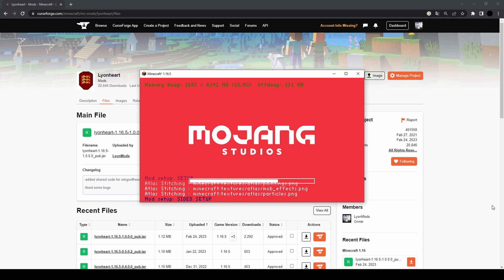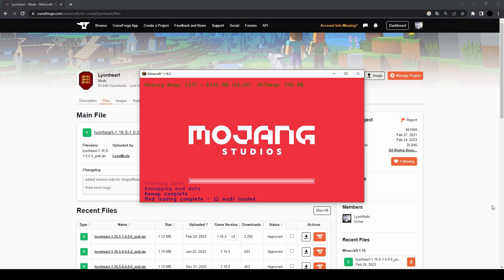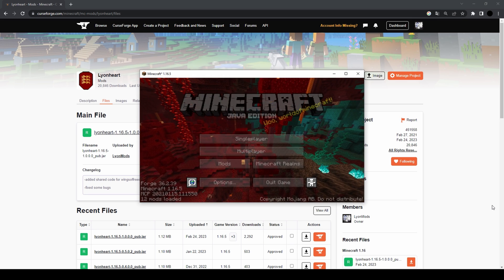Especially if it's the first time you boot up Minecraft with Forge installed. As I said, you should probably do that before installing mods if it's your first time.